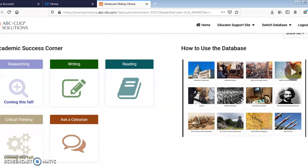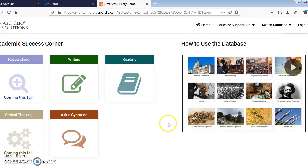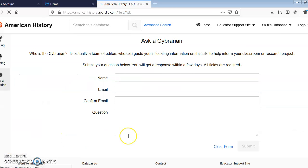Down here at the bottom of the first page, we have some tools we can use. We have strategies for writing and reading, a video about how to utilize the database, and the Ask a Librarian feature, where if you cannot find the information you are looking for, you can submit a question for assistance.